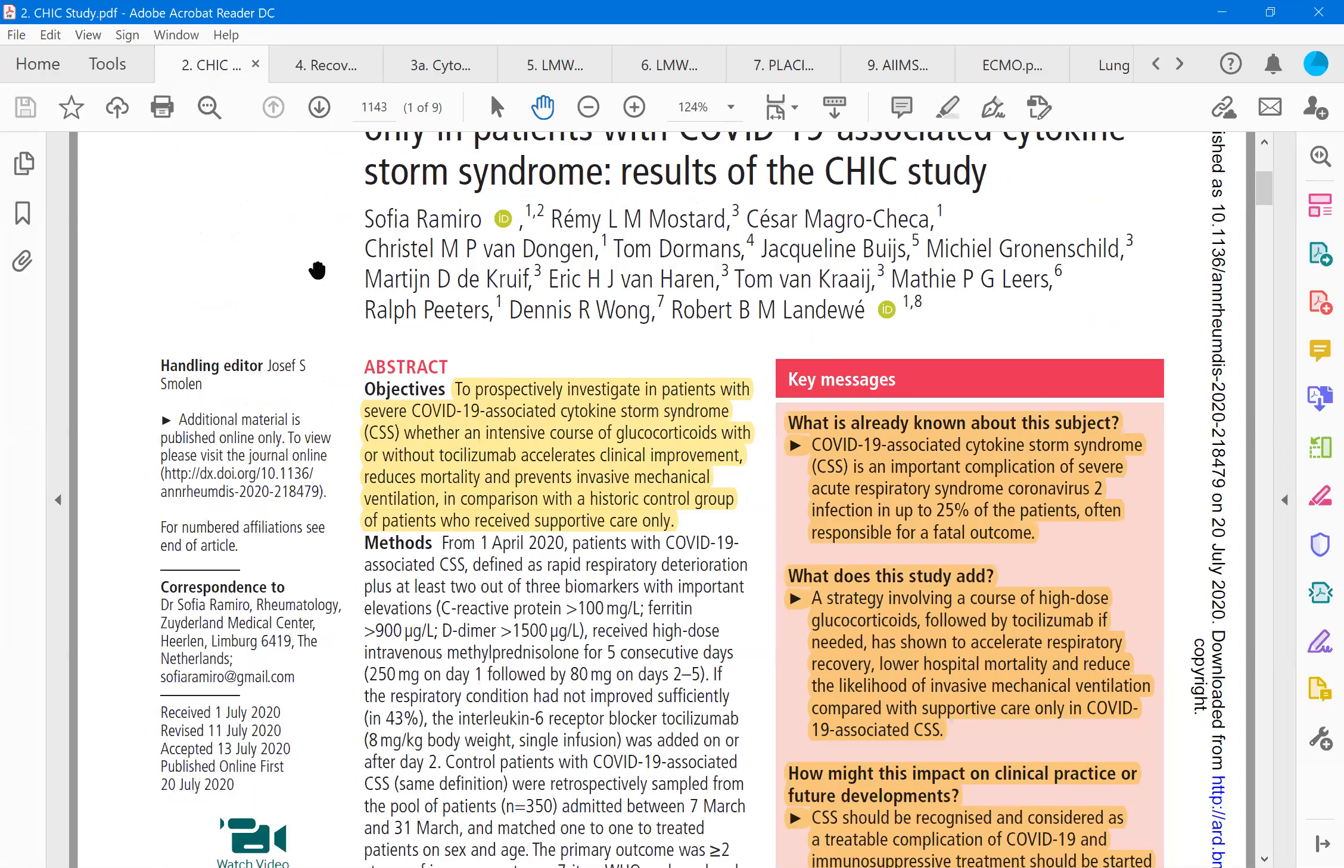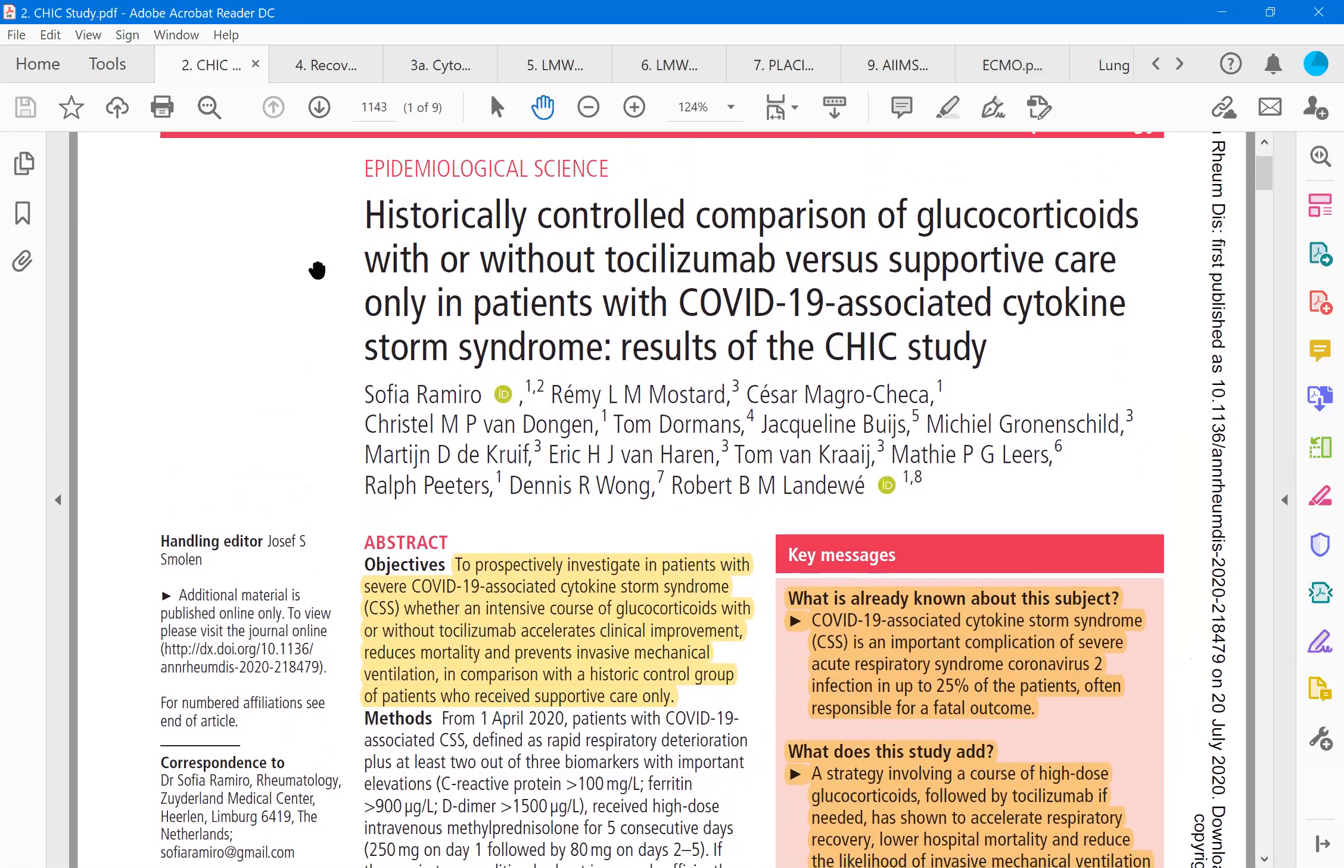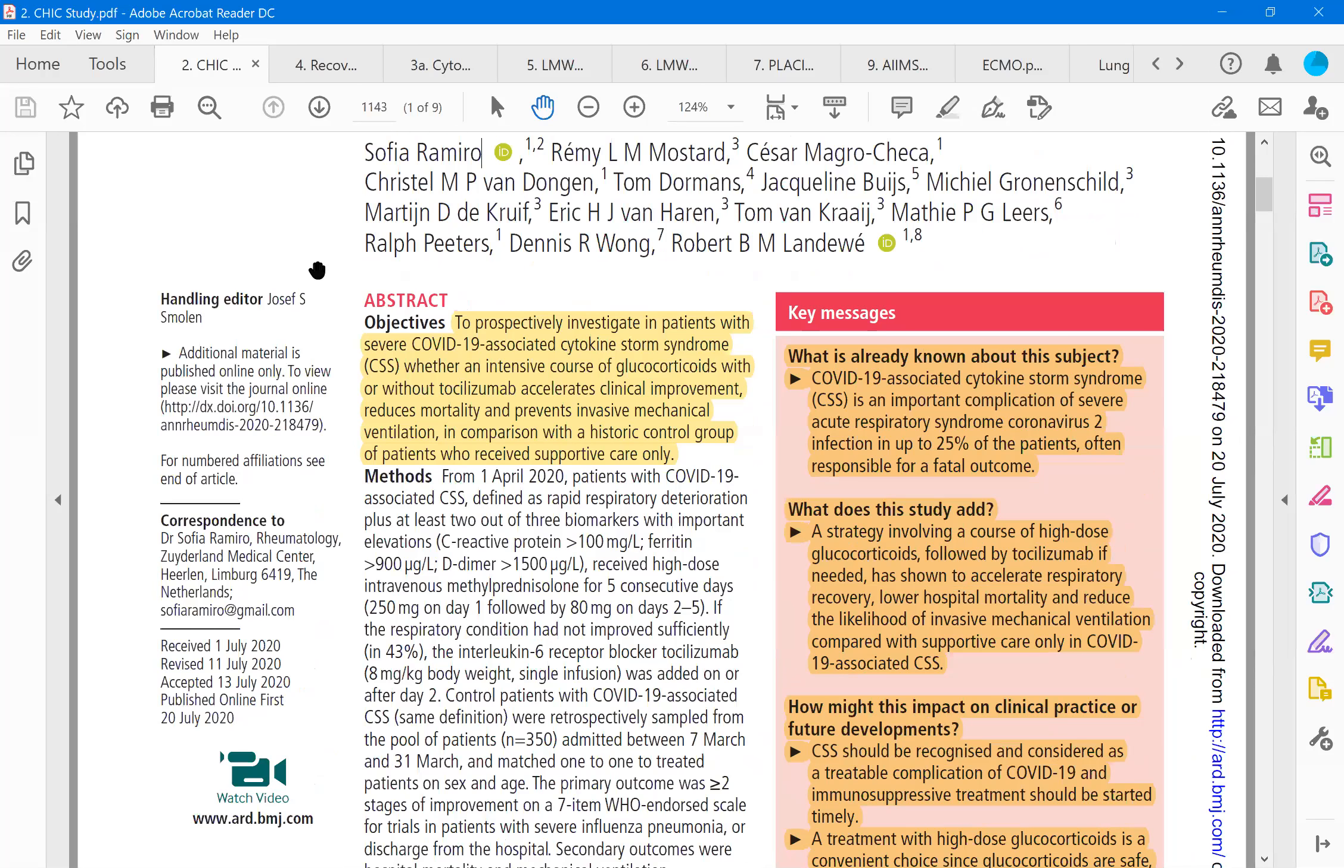Now you need to know about this particular paper. This is called the CHIC study. What is CHIC study? Historical comparison of glucocorticoids with and without tocilizumab. So people with glucocorticoid, whether they are along with tocilizumab, is it better or not better? So this is a CHIC study, a very popular study among the tocilizumab studies.